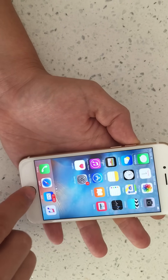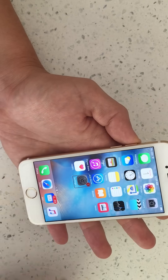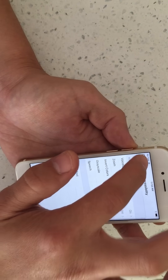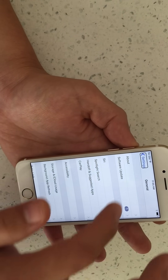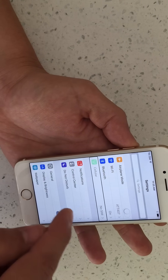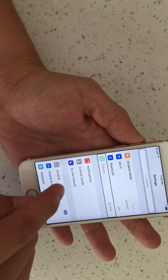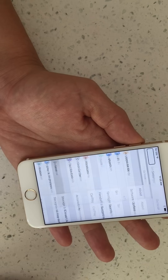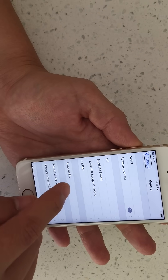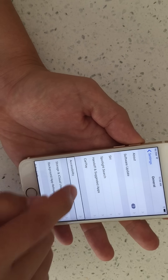Now what we've got to do from here is we need to go into Settings. Go into your settings — single tap, double tap. Once you're in the settings, you want to scroll down and go into General: single tap, double tap. Then from here, we want to go down to Accessibility right here: single tap, double tap.